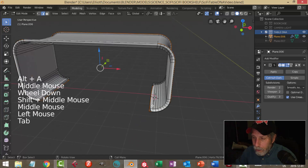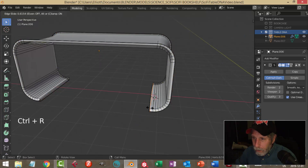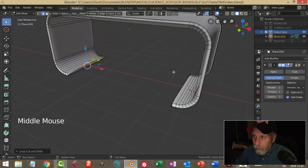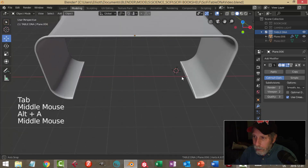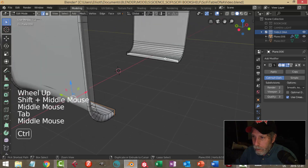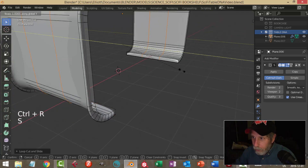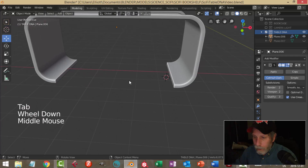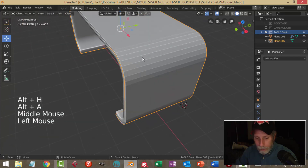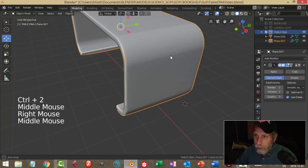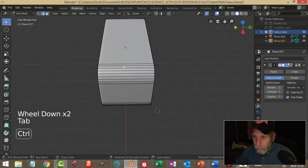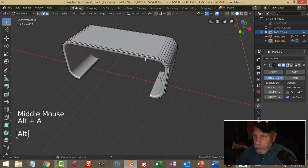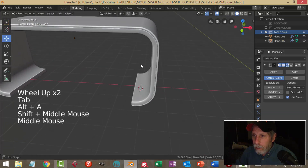I'll need some edge loops here and scale those in the Y. Alt+H brings the top back. Let's go Ctrl+2 and put a subdivision on that as well, and put two edge loops here — scale those in the Y, not exactly to the edge but close. Let's see how that's looking.